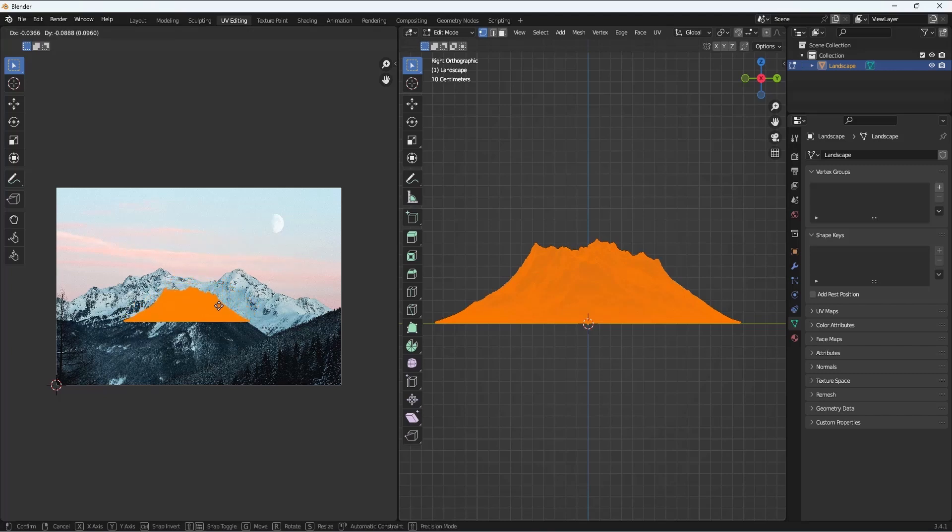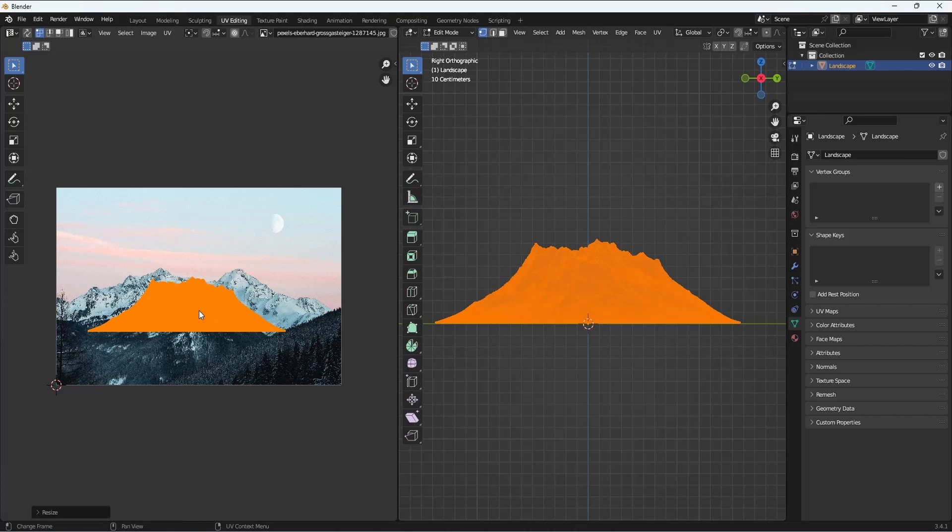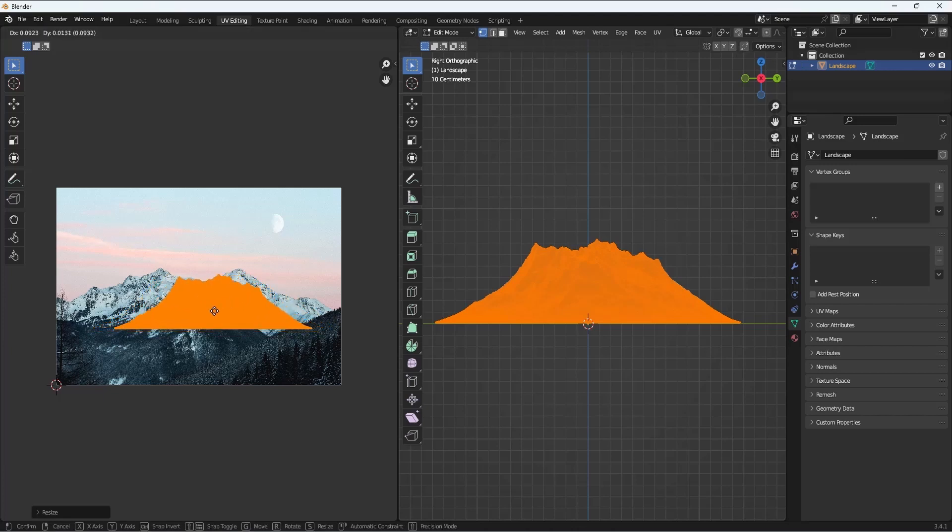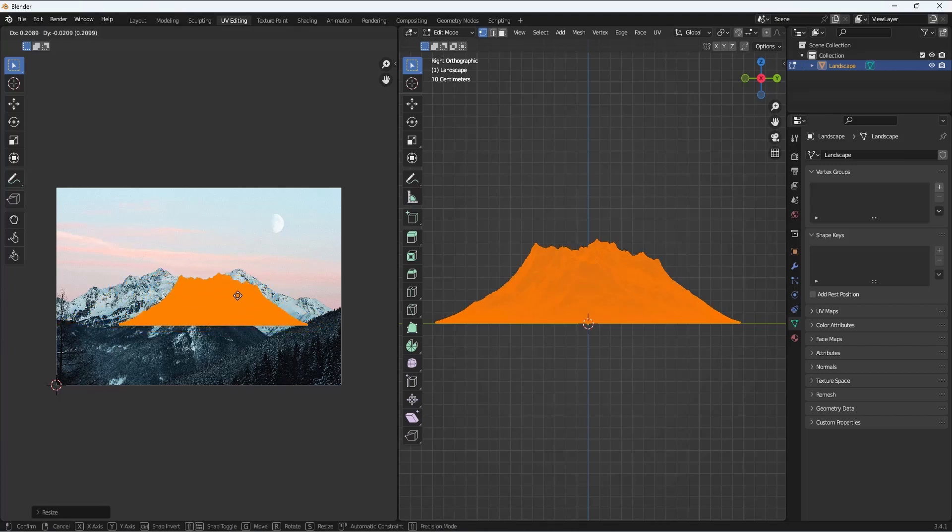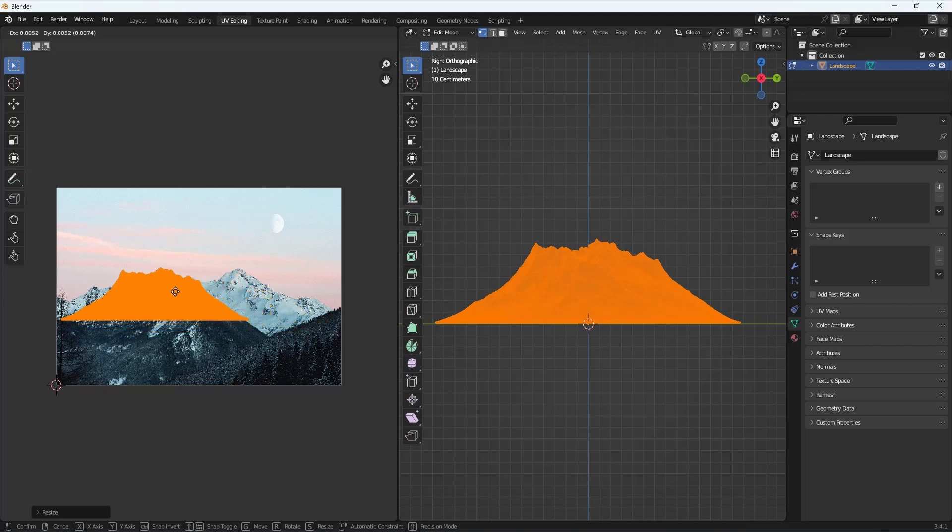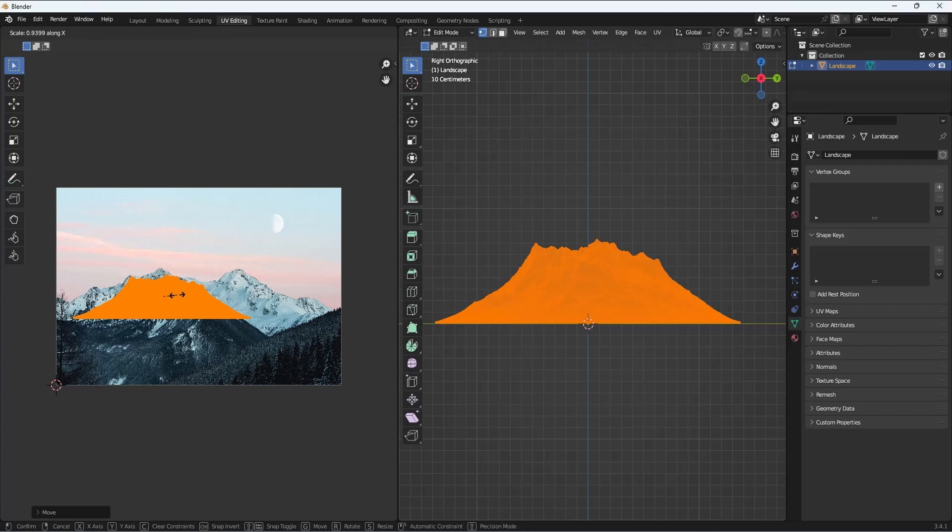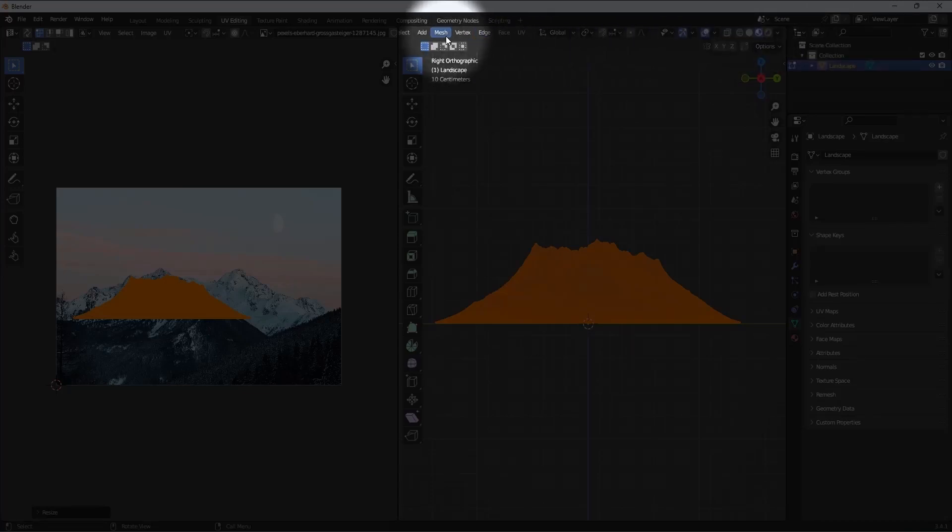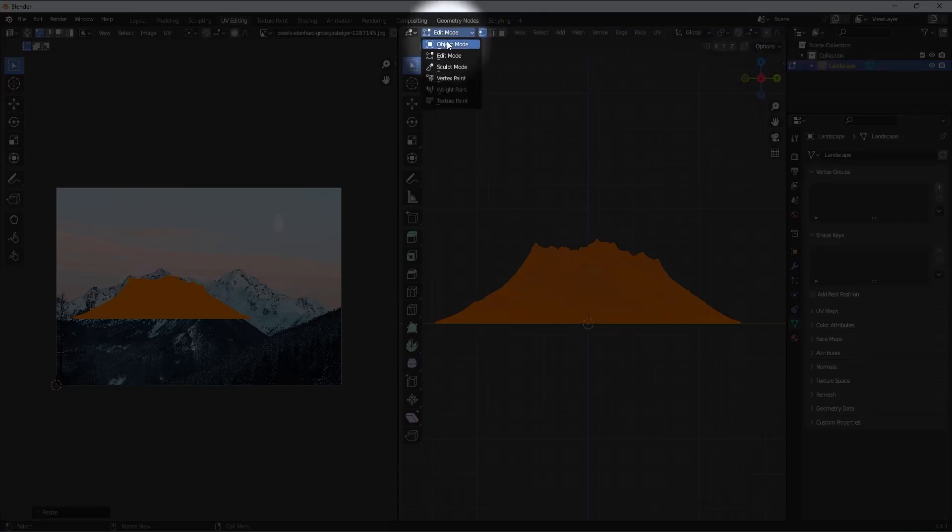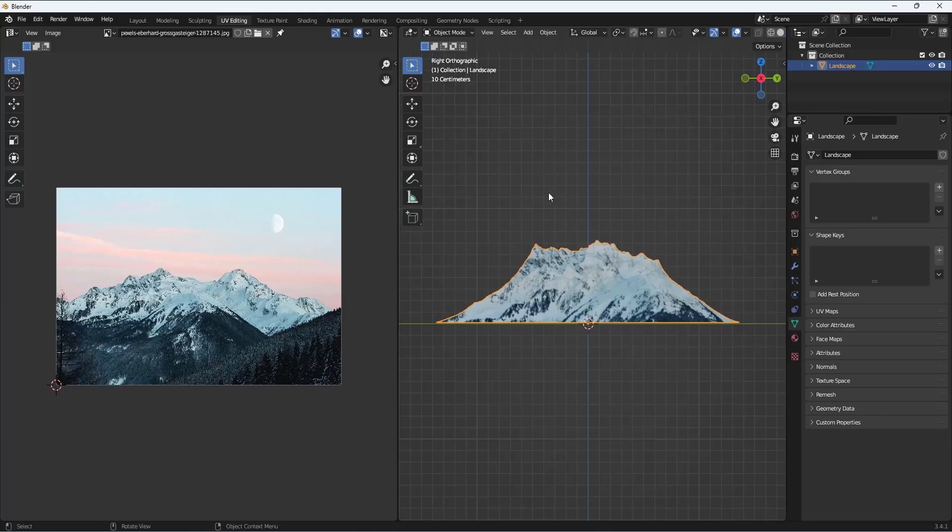I'll basically select it, use the G key to grab it and move it around, S to scale and play around so that you try to match and see where in the image the mesh makes sense for the UV. This is basically experimenting with it.